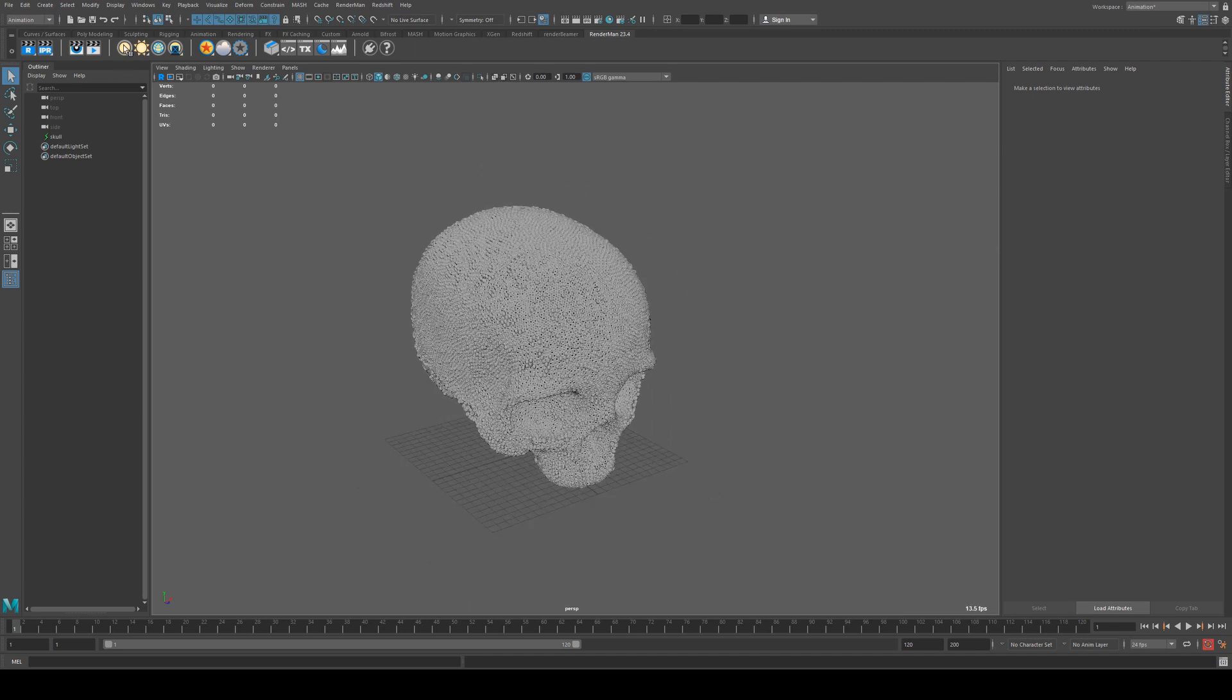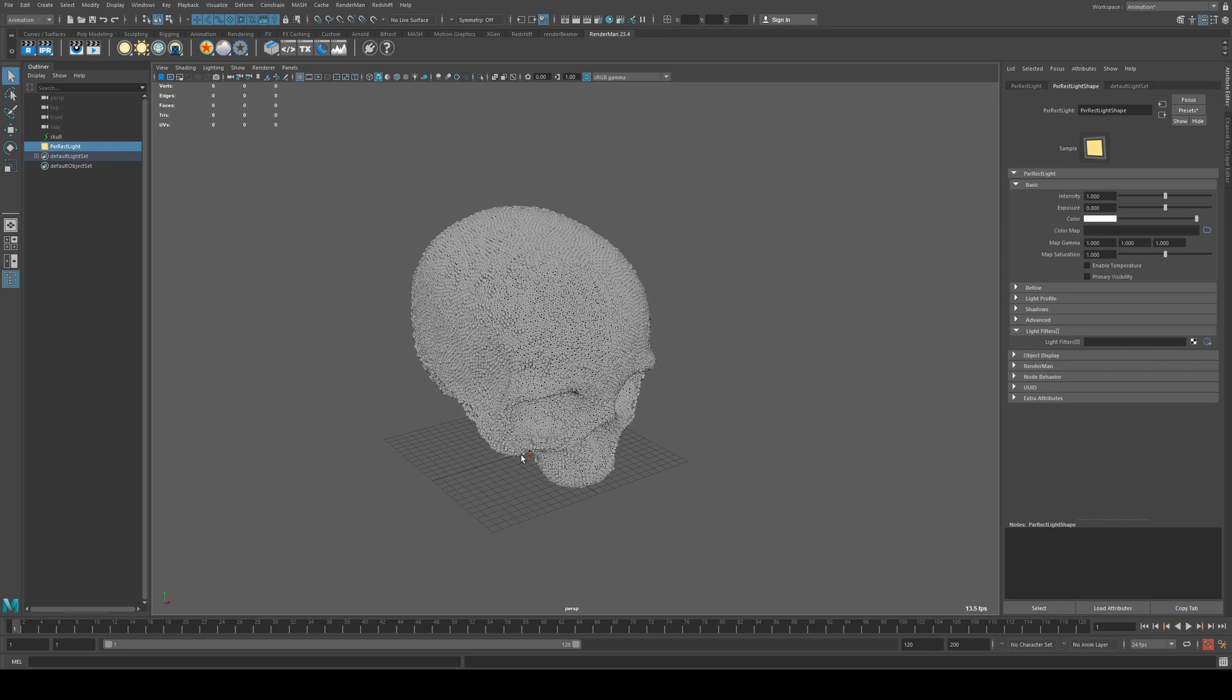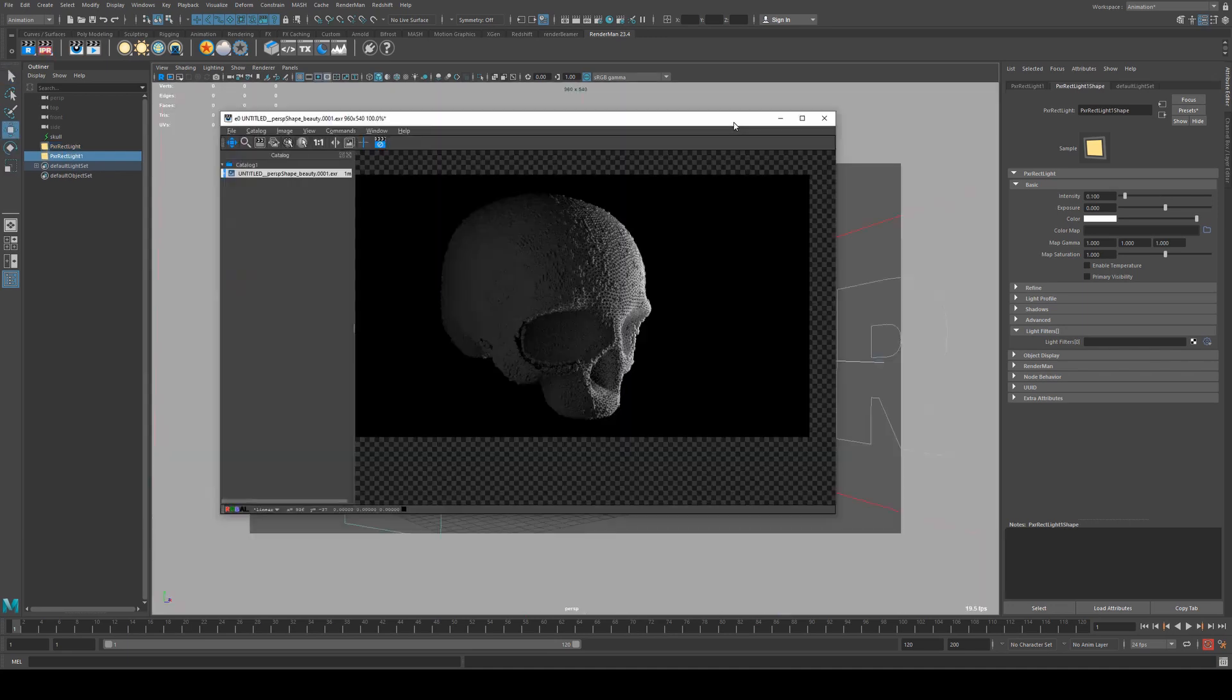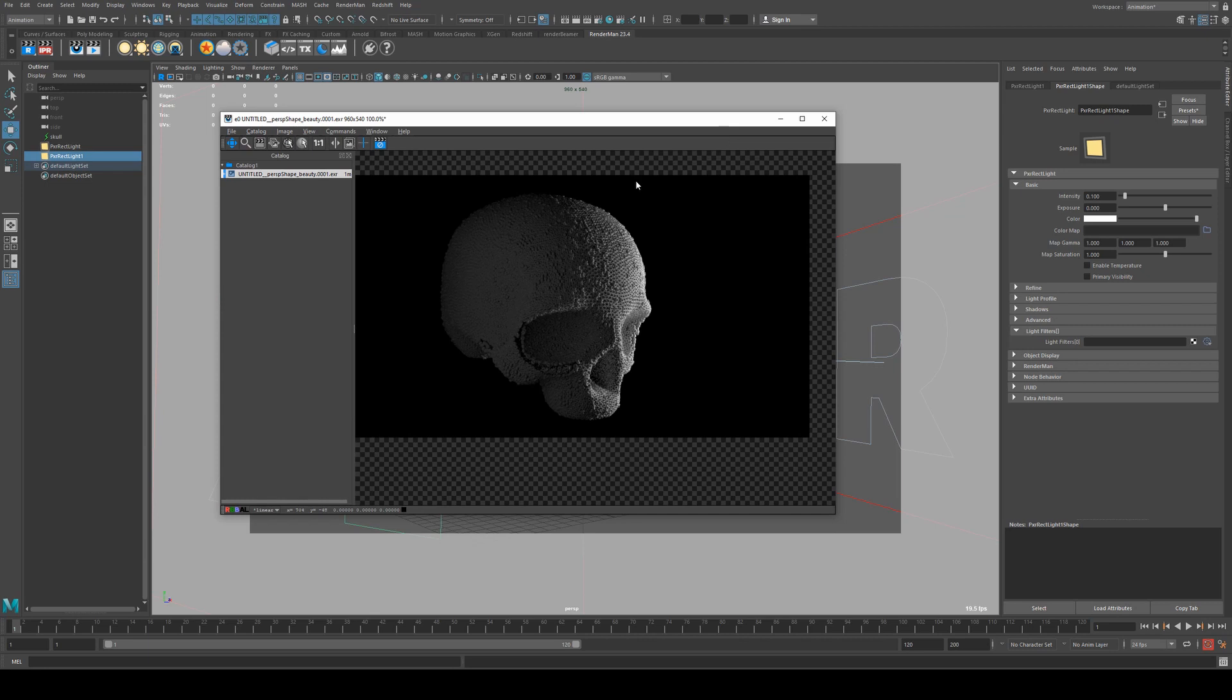Now we're going to load some lights into the scene so we can show a material on this. Okay, so with some lights in the scene, you'll see that we get our skull, the beaded skull all loaded up here, but we don't have any visible textures.